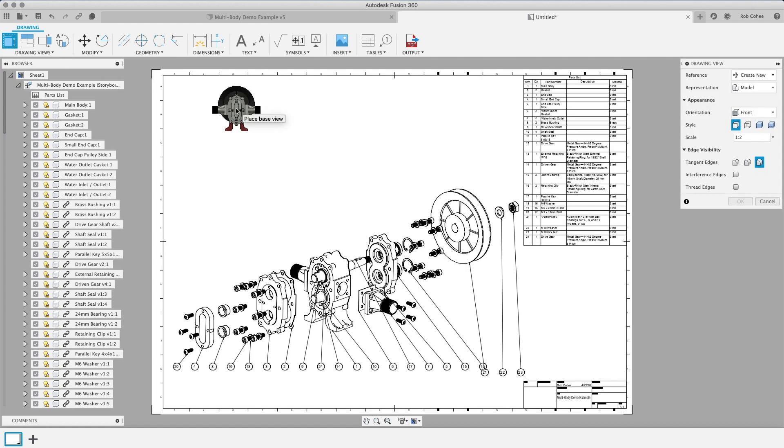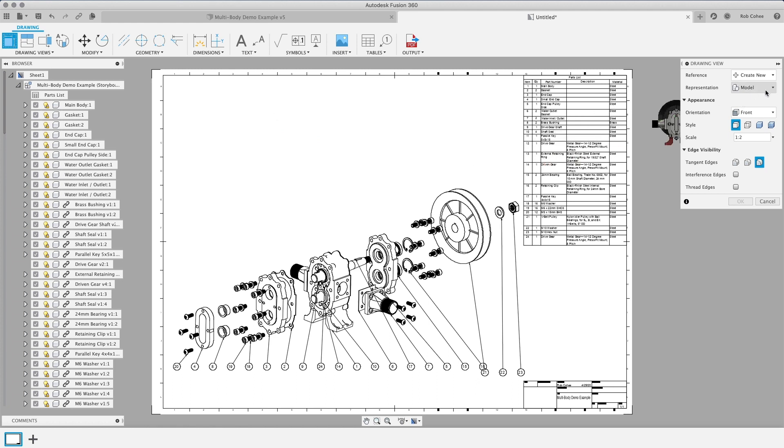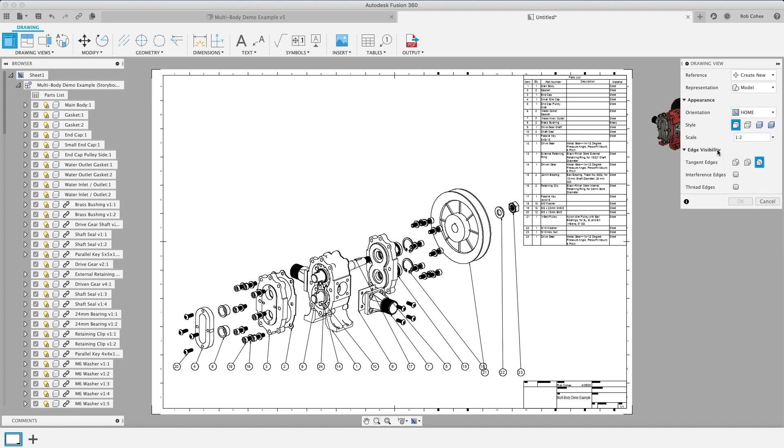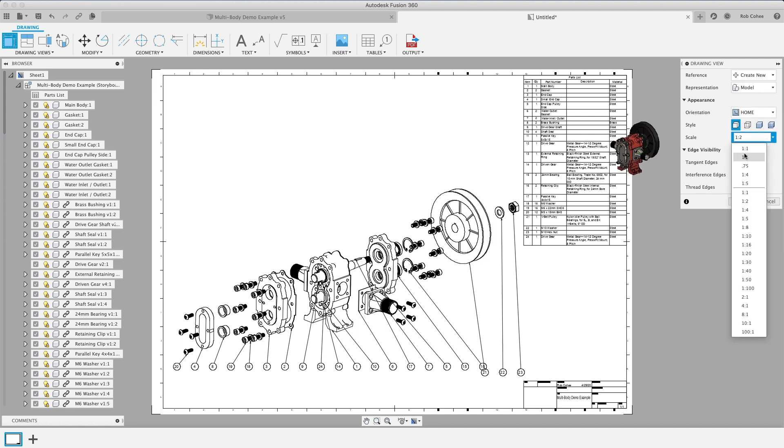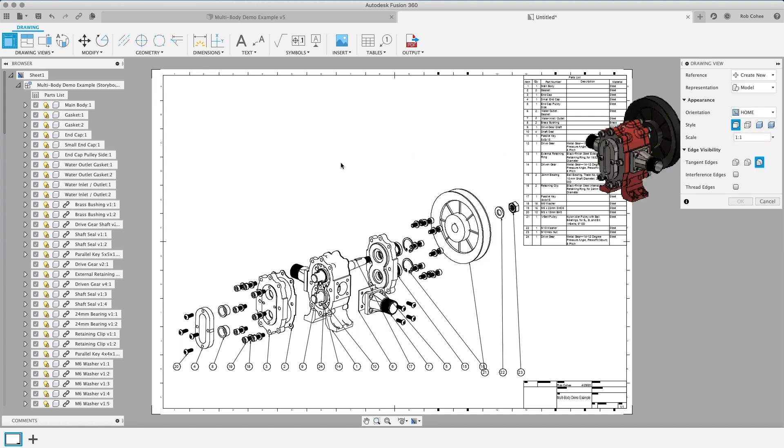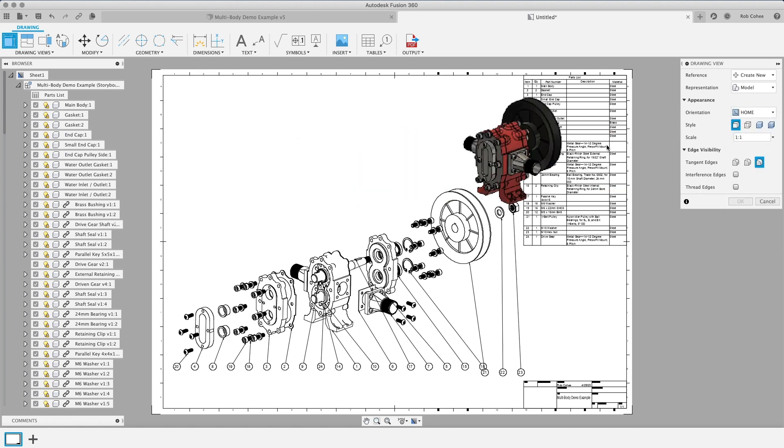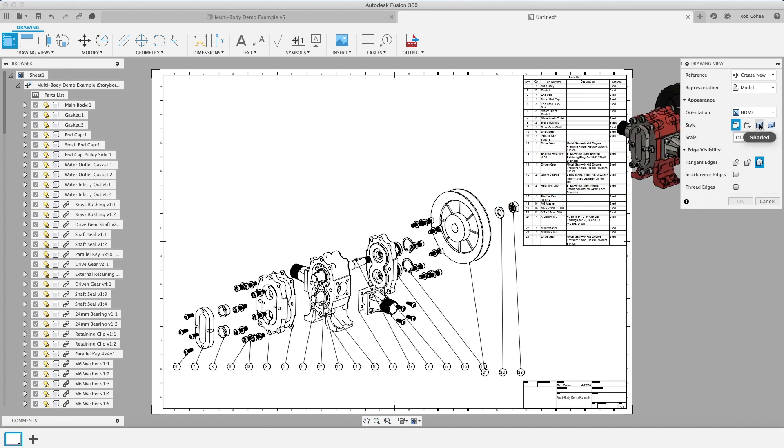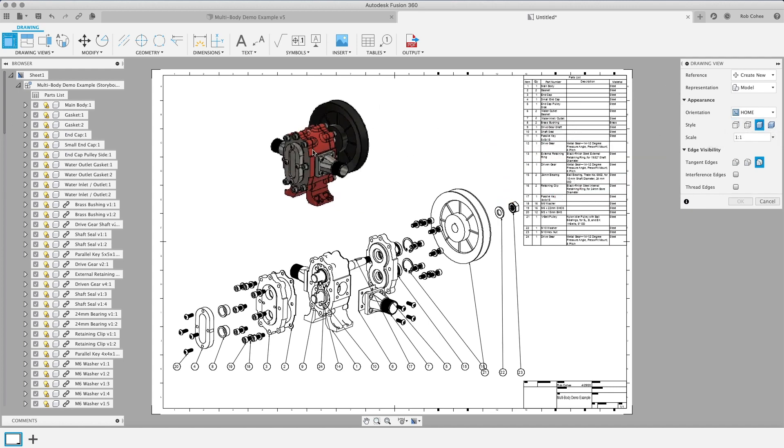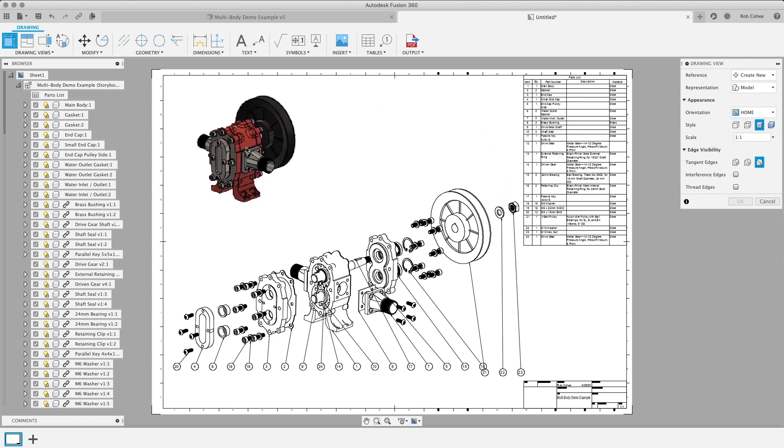Now you're not limited to the exploded view in these sheets. You can just go ahead and say, I also want the model view of this assembly as well. One-to-one and, yeah, so we're good to go.